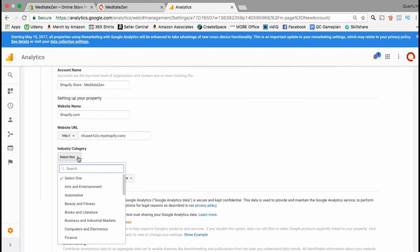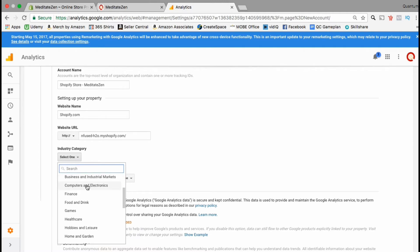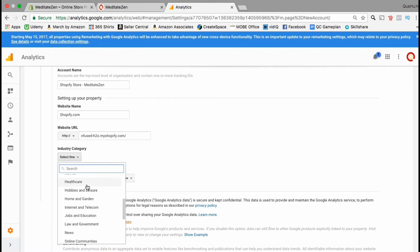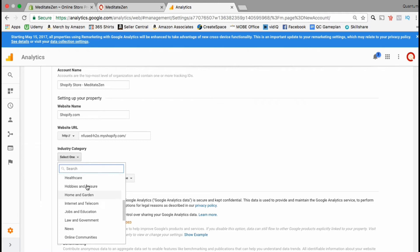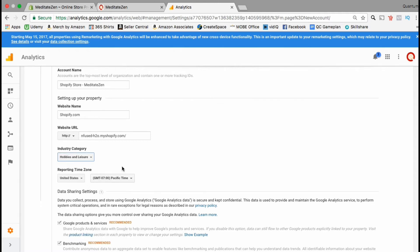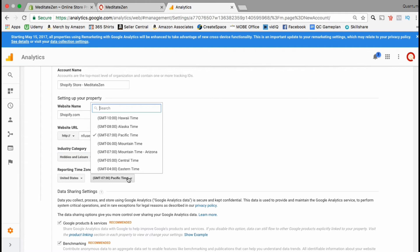Next you want to select an industry category for your store. Simply click the drop-down list and select the best fit for your Shopify store and products. Next we're gonna enter the time zone for our store. Make sure the correct country is selected then click the drop-down menu and select your time zone.